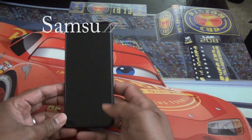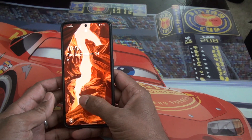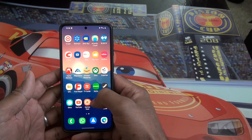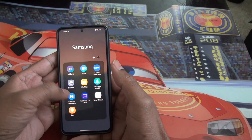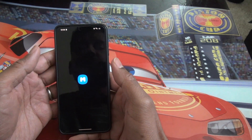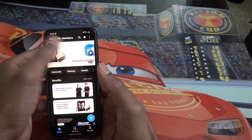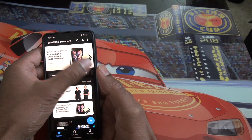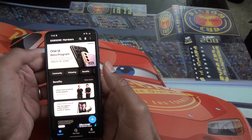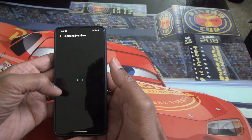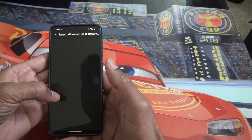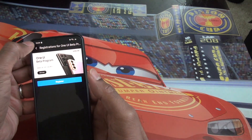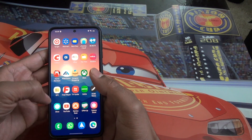Today I'm going to show you how to install the Samsung One UI beta version 4. You can do it through the Members app on your phone — you will see a banner on top since the beta testing has been open from today. If you click on that banner, you will be asked whether you want to enroll. I already registered, so it shows me a withdrawal option.